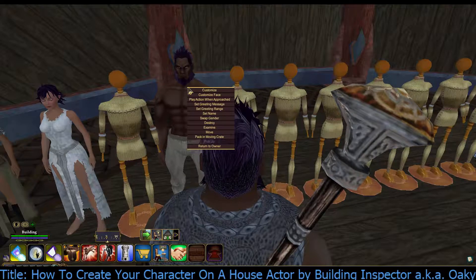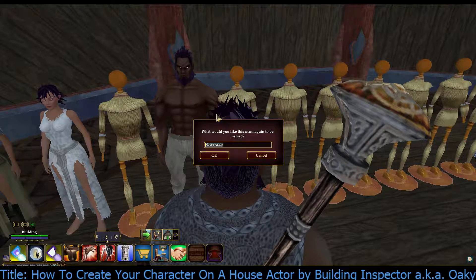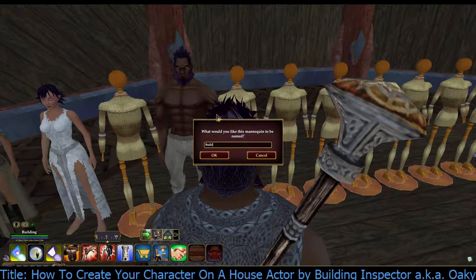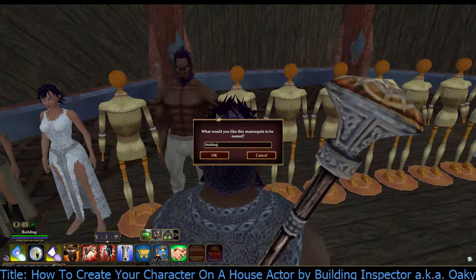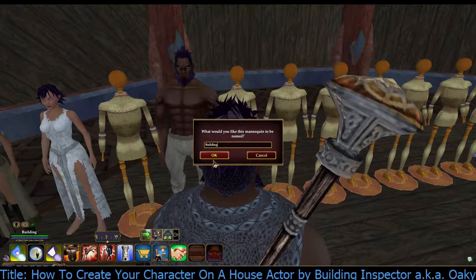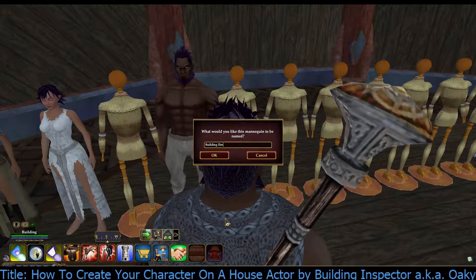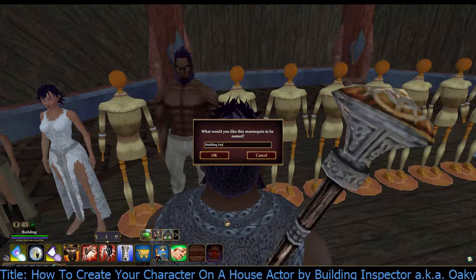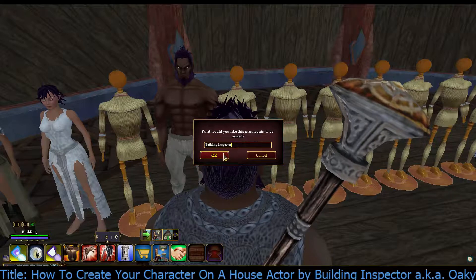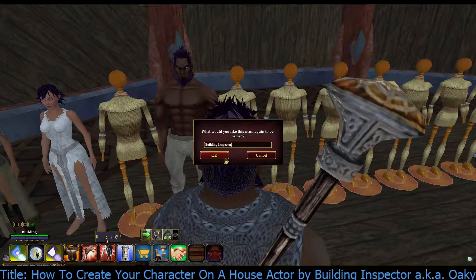Now I can right-click and pick set name. I definitely want to name it because people need to know who it is. So I'm just going to say building inspector. I can put the last name if I want to, but I need to name him.